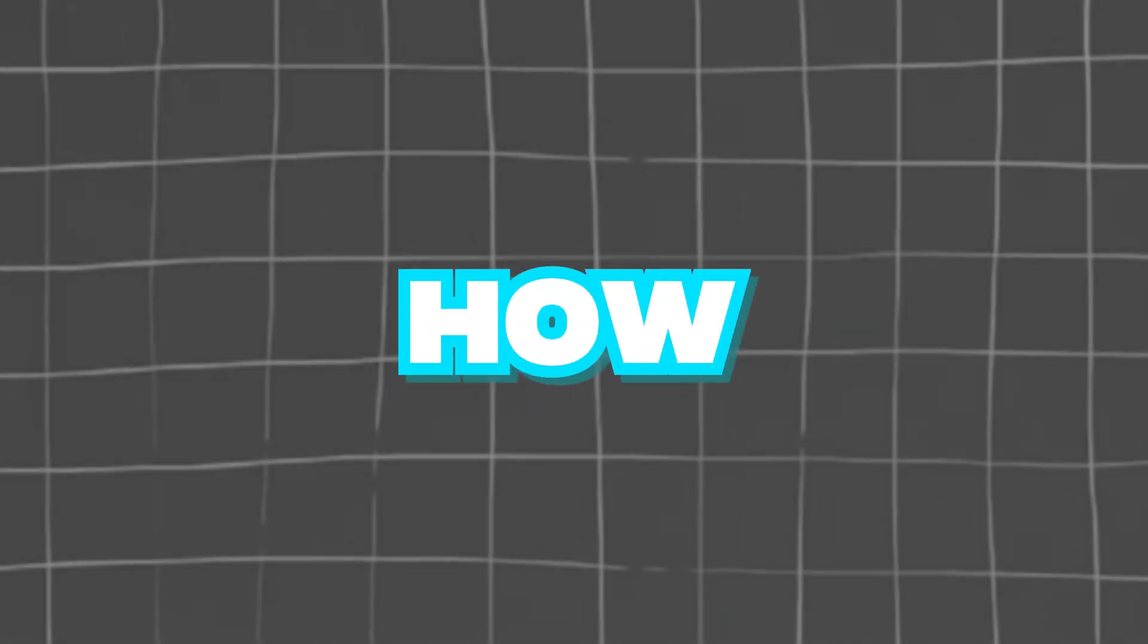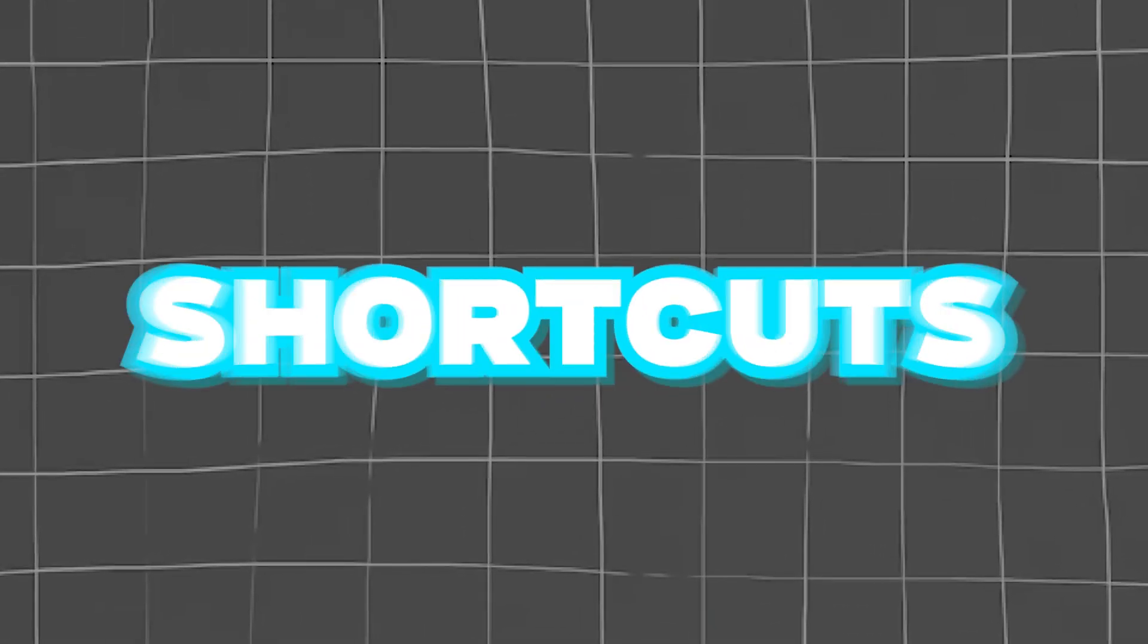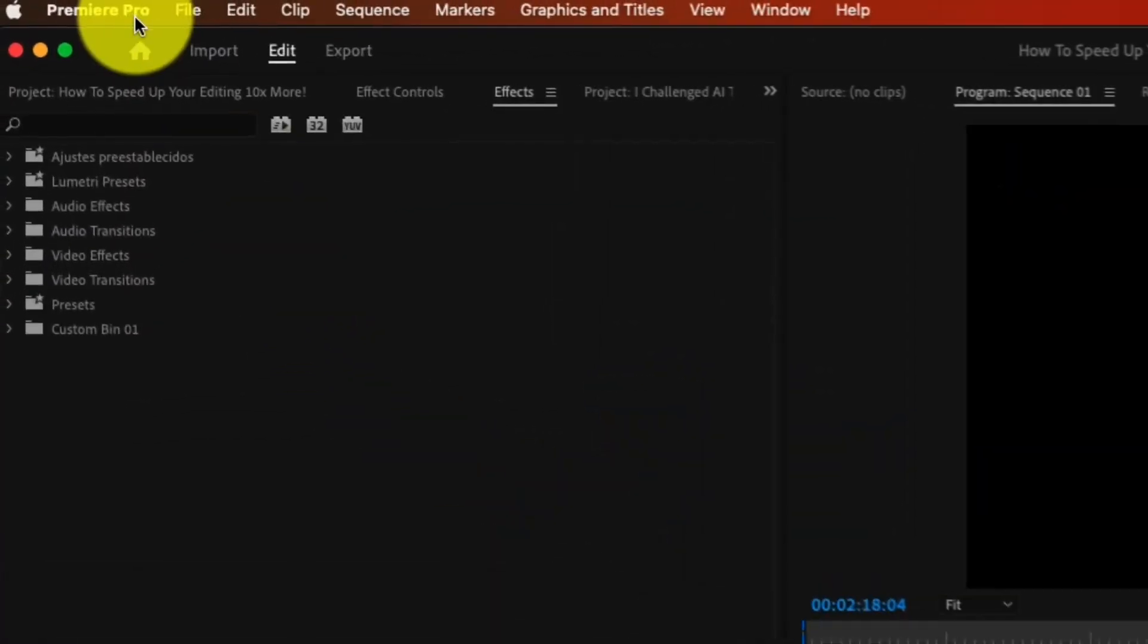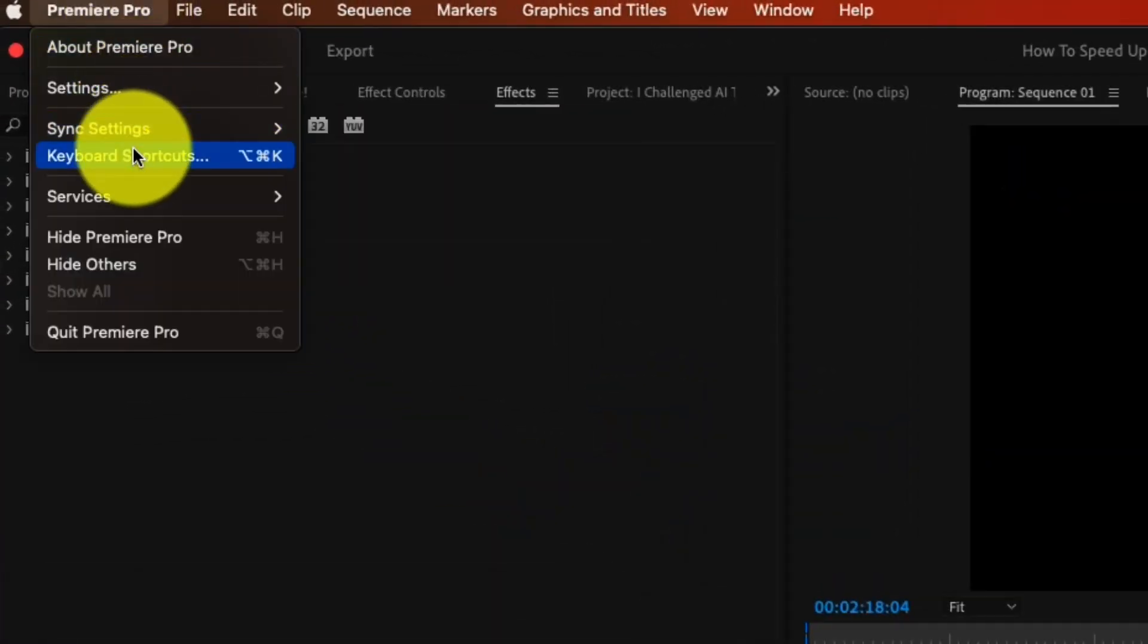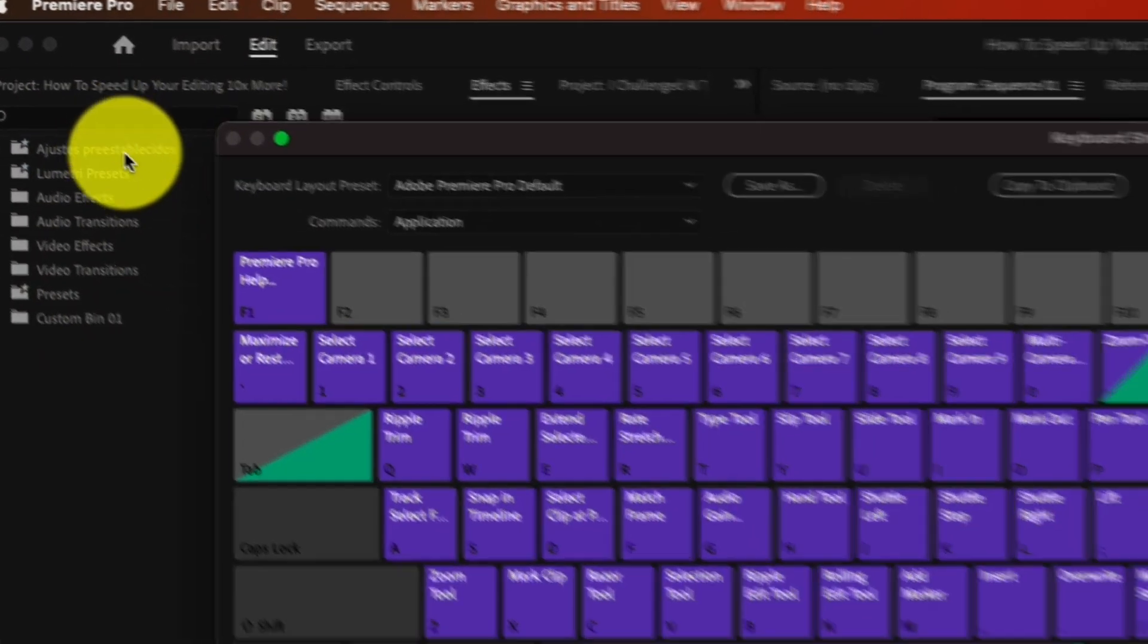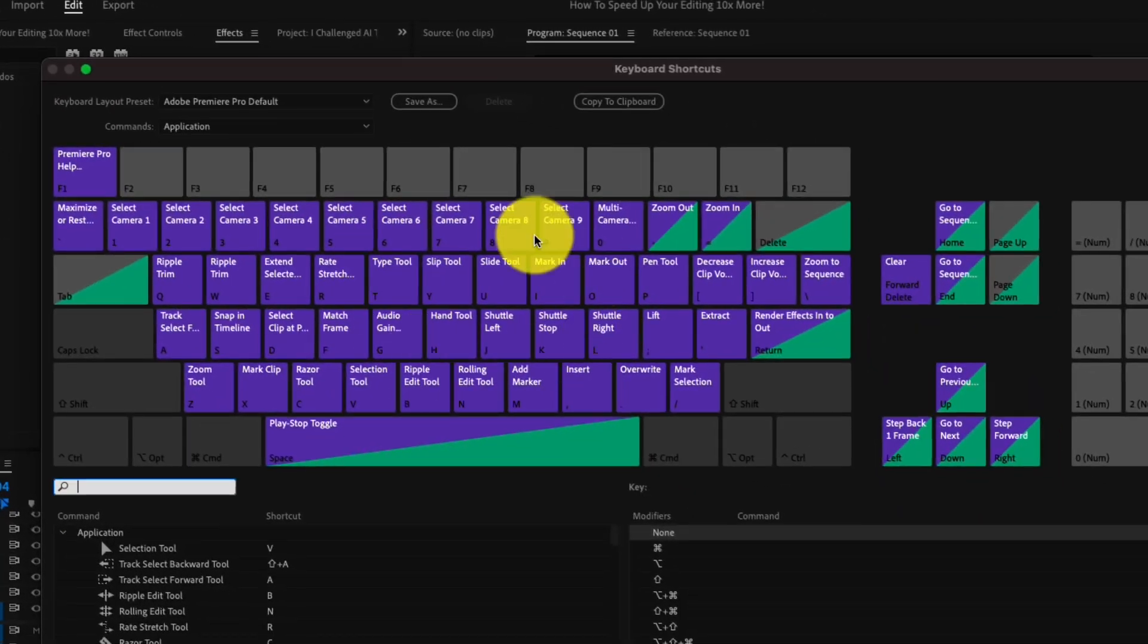If you don't like how the original keyboard shortcuts are, then simply rebind them by going to Premiere Pro, Keyboard Shortcuts, and from there, just bind them to whatever you want.